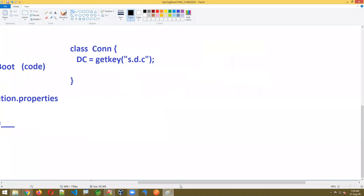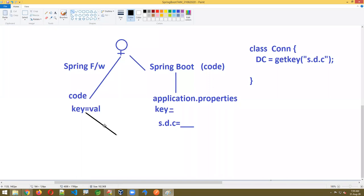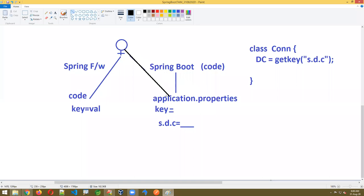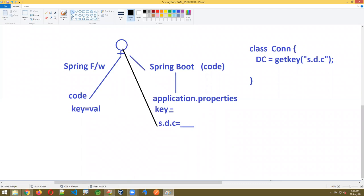Spring vs Spring Boot difference: Spring Framework — complete lines of code, configuration, and setup — everything is your duty. Spring Boot — majority of the percentage is provided by Spring Boot only. That is called auto configuration. You are only writing the code for your business requirements, but you must follow predefined rules. File name is fixed: application.properties. Keys are fixed because the code is already written. You have to follow these rules.